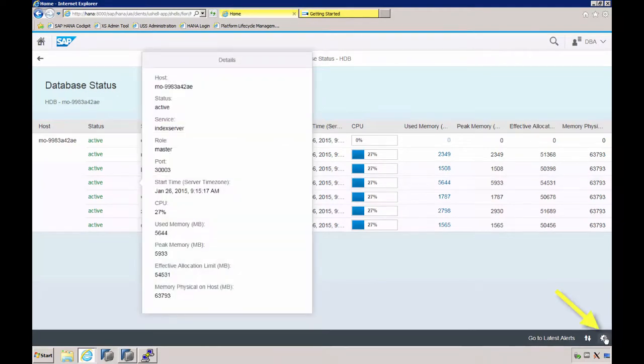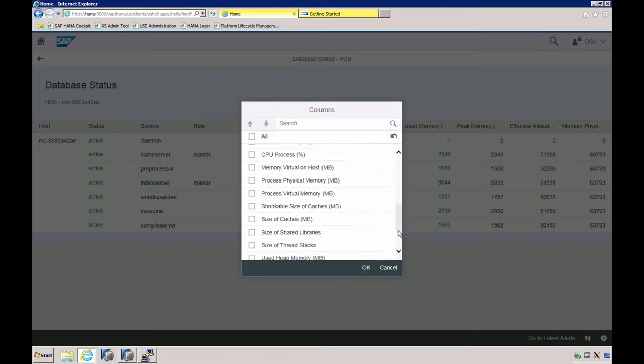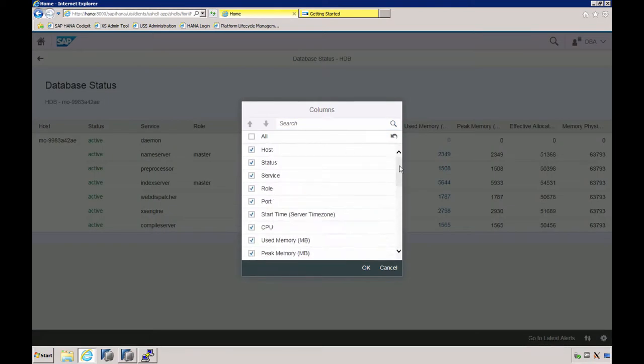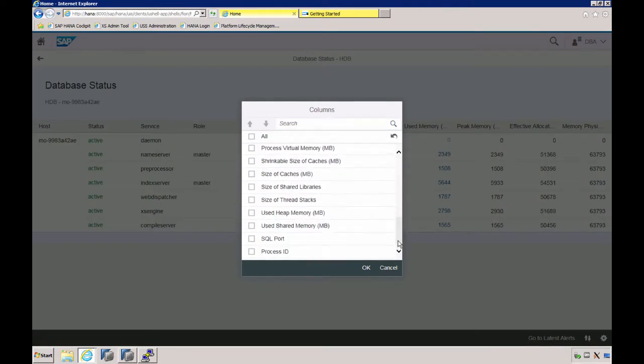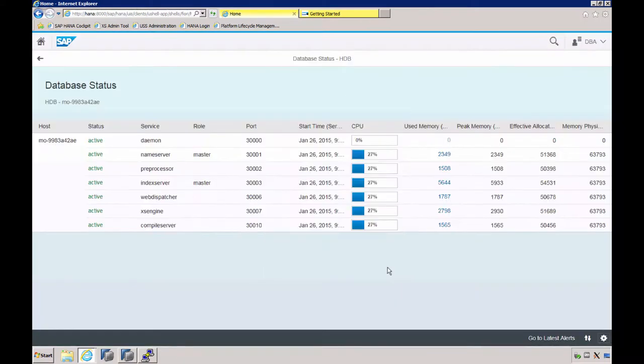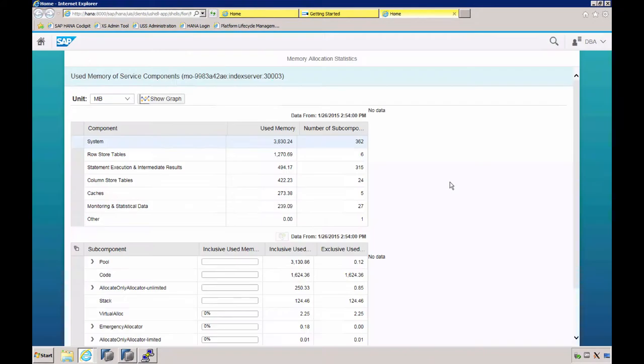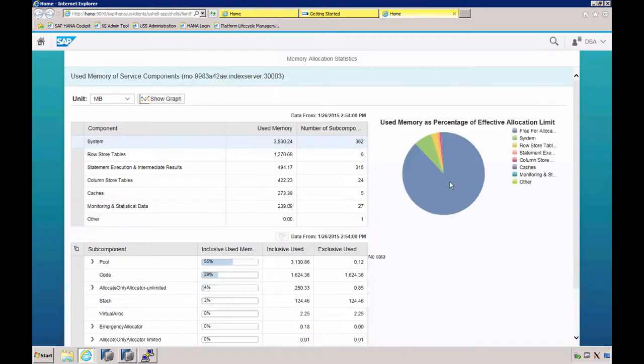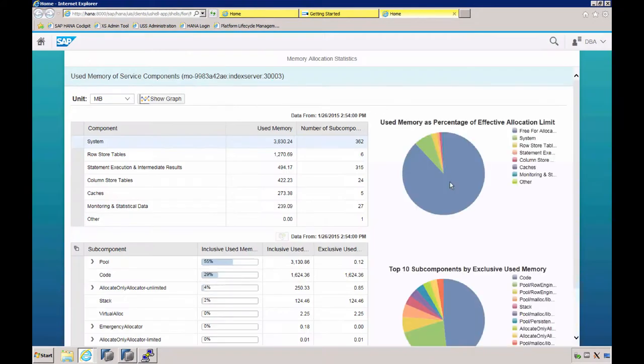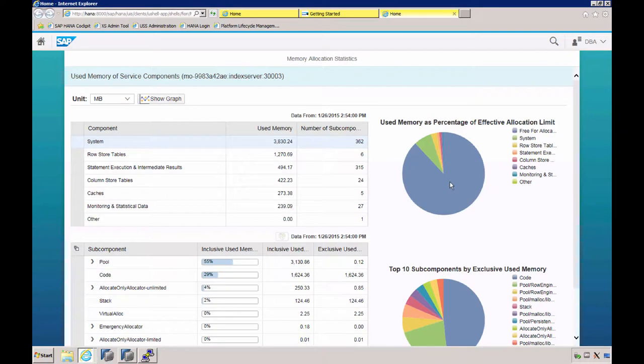We can customize the view and select which columns we want to have included. There are a lot more columns available than shown on this window. Clicking the value of used memory opens the Memory Allocation Statistics app. Let's do that for the index server. This information used to be available inside HANA Studio, but has been removed. You can now only access this app from the cockpit.